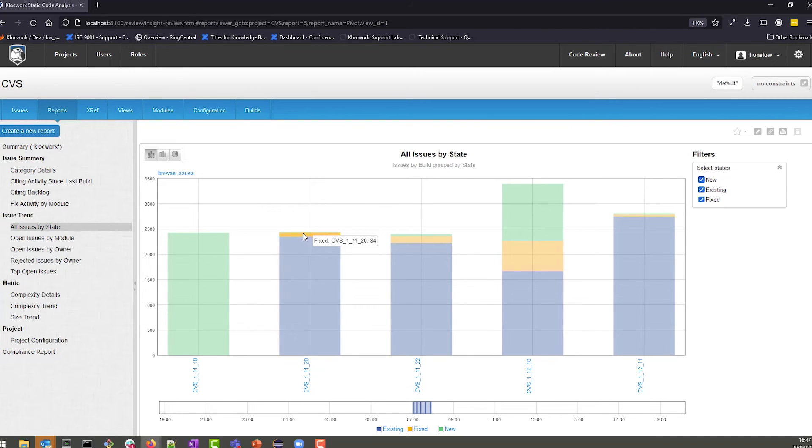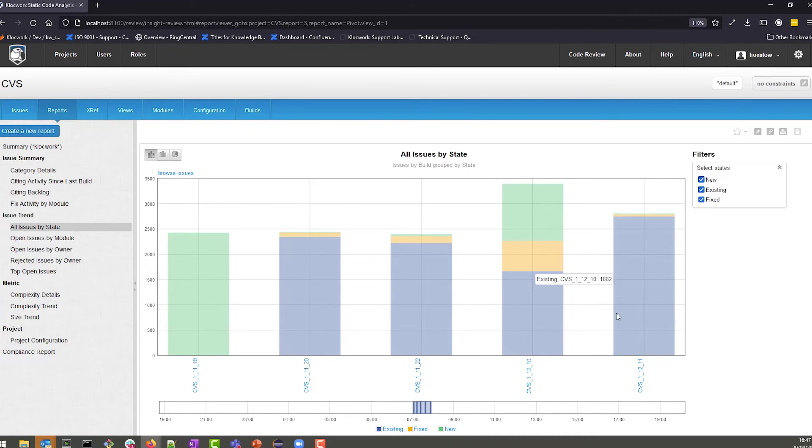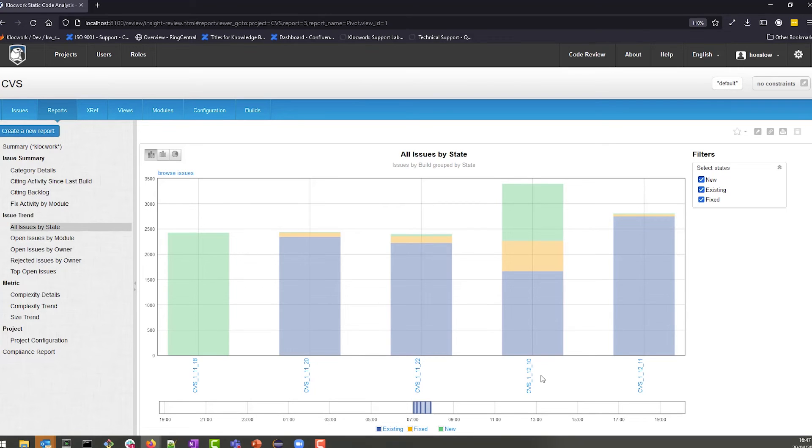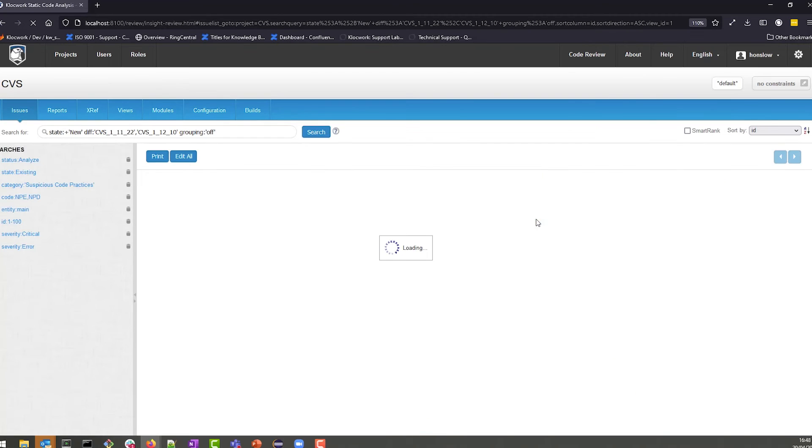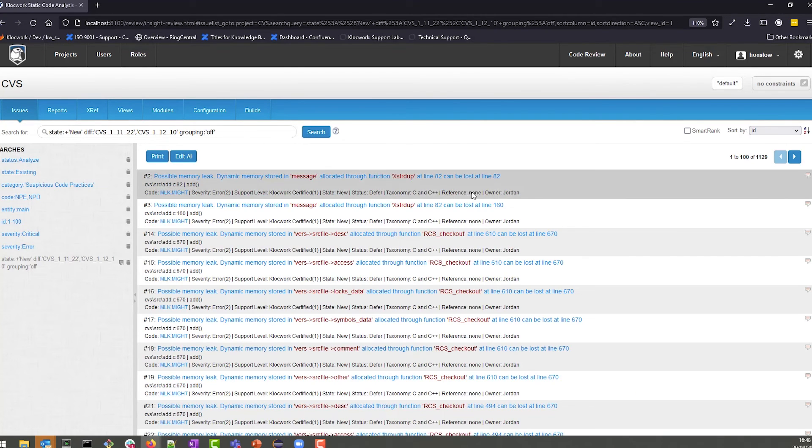This is a beneficial report for any project, as it enables you to see throughout each of the builds that have been committed when new issues are introduced and how many issues have been fixed. You're also able to drill down to see what those new issues are and why Klocwork flagged those issues.